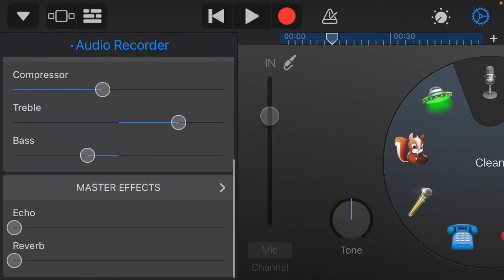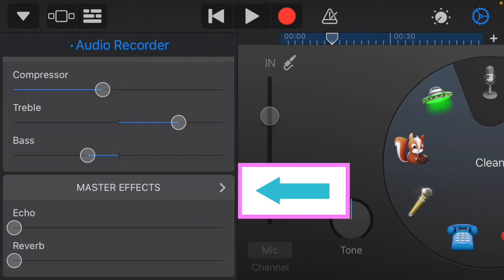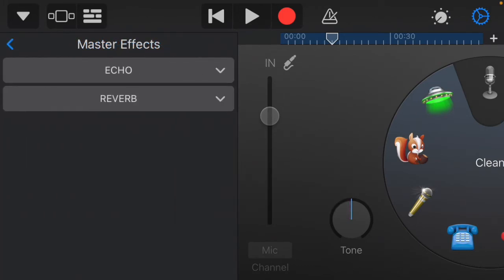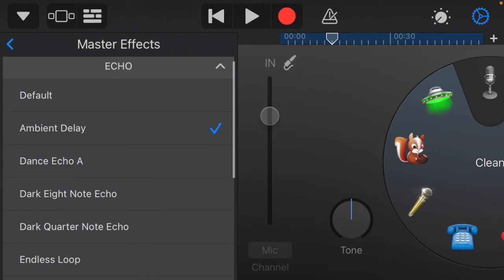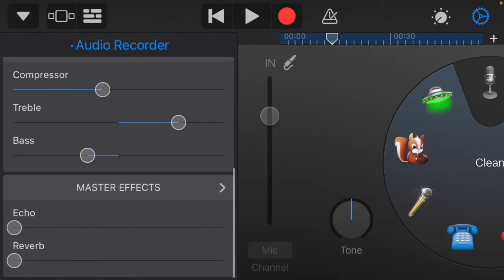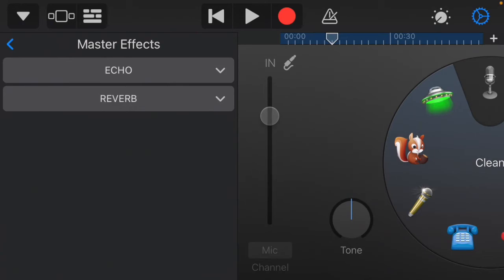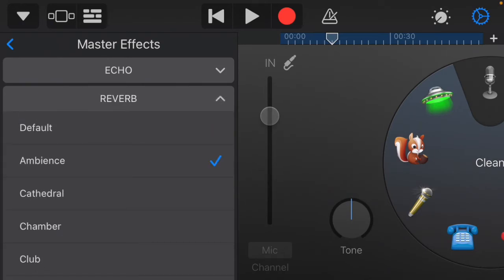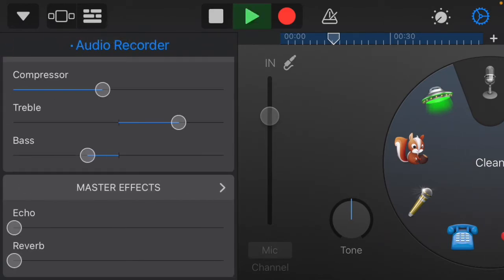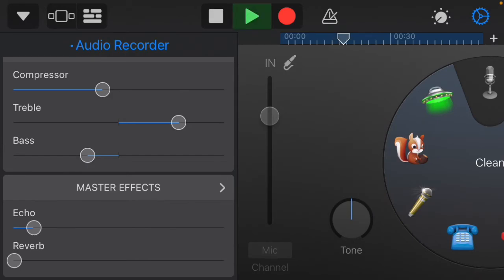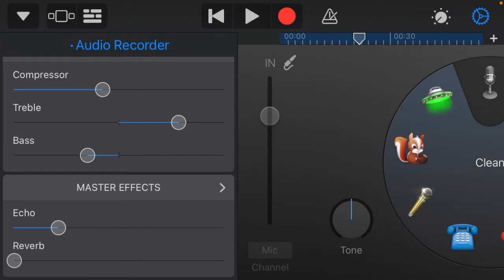Now go to Master Effects — you'll see echo and reverb there. I like to manage what type of echo and reverb I use. Click Master Effects, select your echo type — I'll do Ambient Delay — then click again and choose a reverb type, like Ambience. Go back and play the audio, then adjust the echo level to how much you like it.